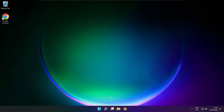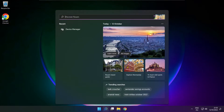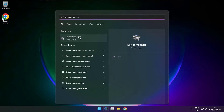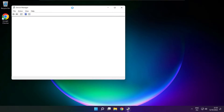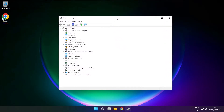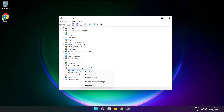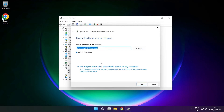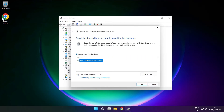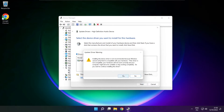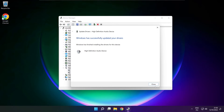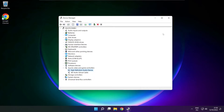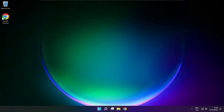If that didn't work, click the search bar and type device manager. Open device manager. Click sound, video and game controllers. Right click your used audio device and update driver. Click browse my computer for drivers. Let me pick from a list of available drivers on my computer. Click your used audio device and click next. Click yes. Close. Close window and restart your PC.